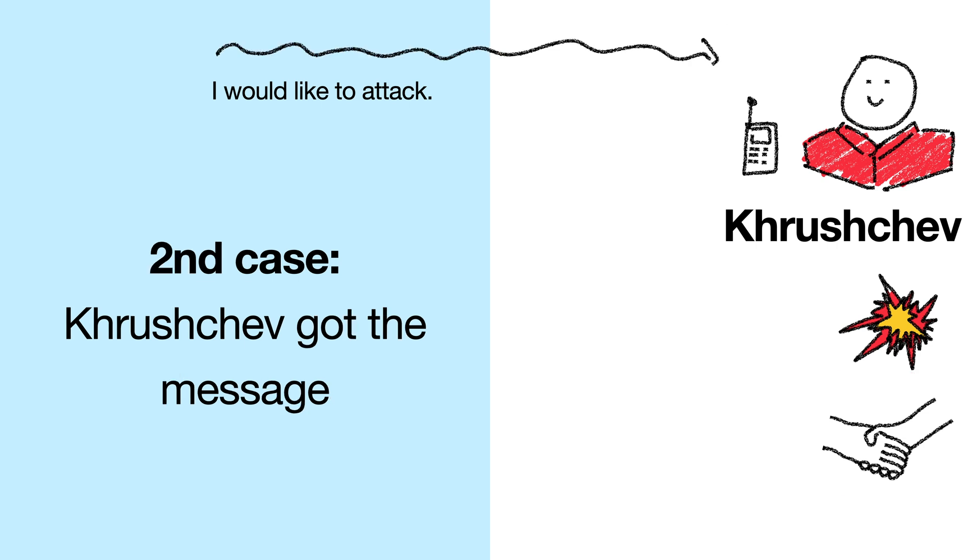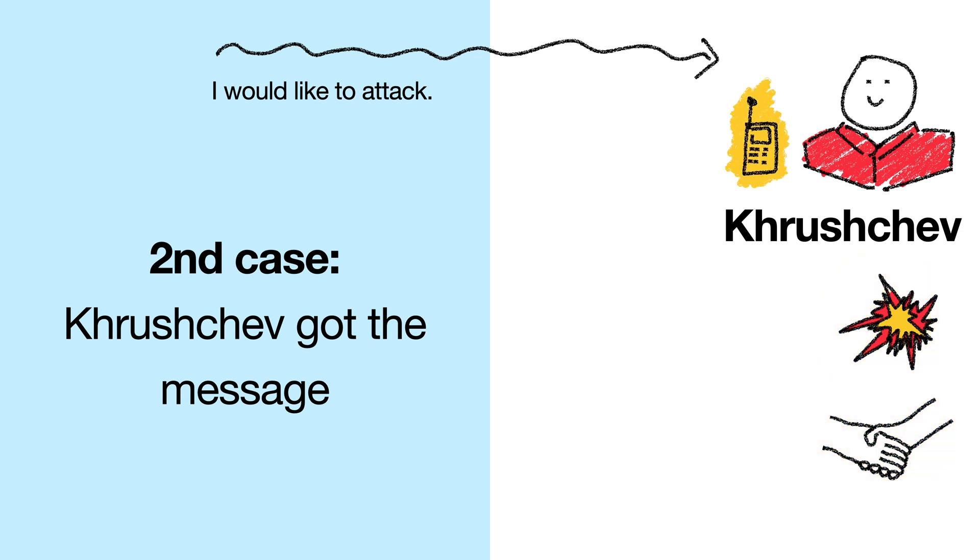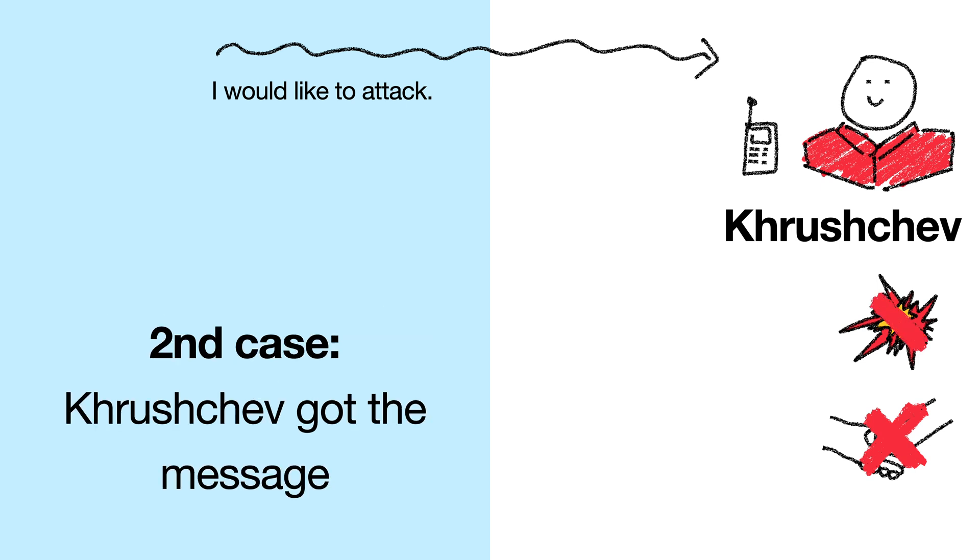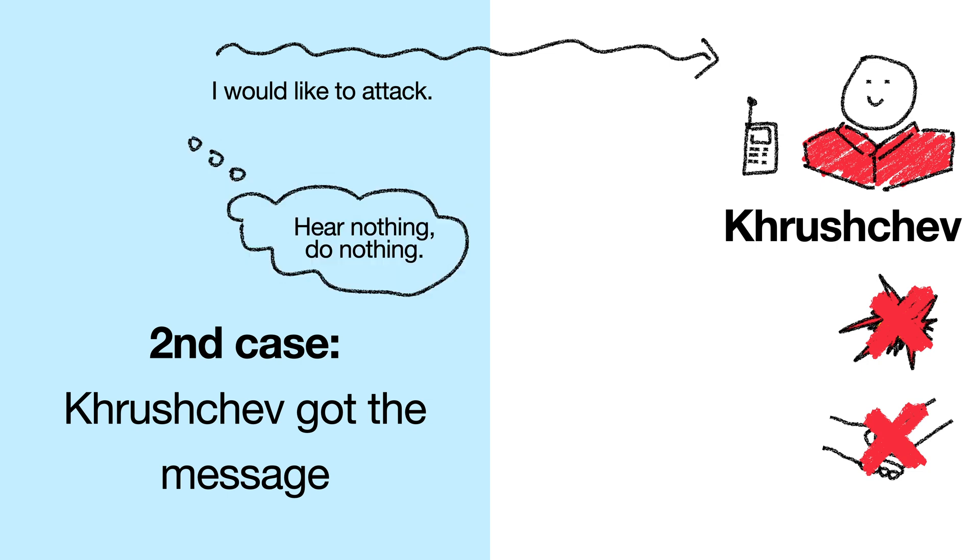In the second case, if Khrushchev got the message, then he still has his three choices, to attack, do nothing, or reply to Arkhipov. Now it doesn't make sense for Khrushchev to do nothing, because clearly Arkhipov wants to attack, and we don't want a protocol where Khrushchev always decides to do nothing. So we should rule that option out, and have Khrushchev either attack or reply to Arkhipov. But Khrushchev actually can't attack either, because he knows that Arkhipov is waiting for his response, and will do nothing until he gets the response.